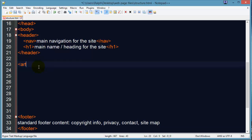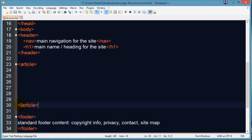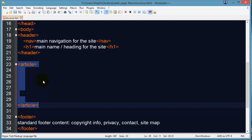Now we might also have some other stuff on our web page. Let's go ahead and use the article element. The article element is relatively new, and the way I'd like you to think about it is an element that contains a completely independent set of content. It's a chunk of your web page that you could redistribute, and the person who received it would have everything they need.